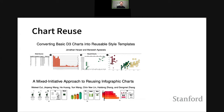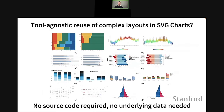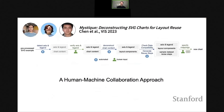To address this problem, we were inspired by the idea of reusing an existing chart. Previous work has tried to convert charts into reusable style templates, and Microsoft Research researchers looked at reusing infographic charts. However, these works mostly focus on style not layout, only support basic chart types, and some assume examples are created by a specific tool — not very generalizable. We are interested in supporting tool-agnostic reuse of complex layouts in SVG charts. SVG is a universal vector graphics format that many tools use. What if we can get an SVG chart without its source code or underlying data and still reuse the design and apply it to our own dataset?